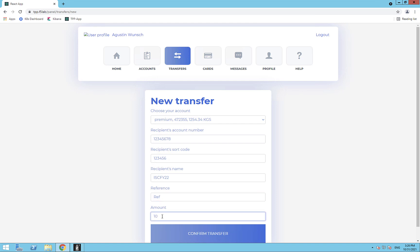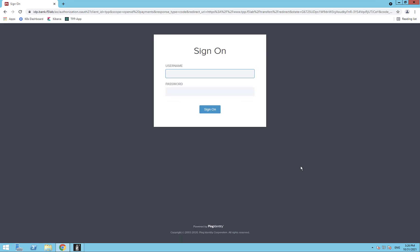Now the TPP needs my permission to execute the transaction, so I'll be redirected to my bank, log in to an OAuth authorization server, and give my consent for the TPP to perform the payment operation.